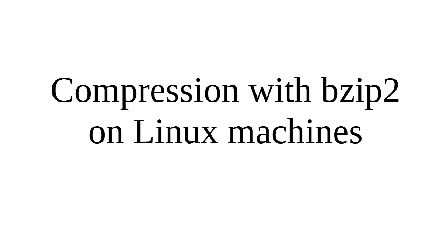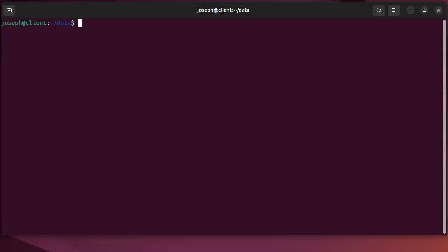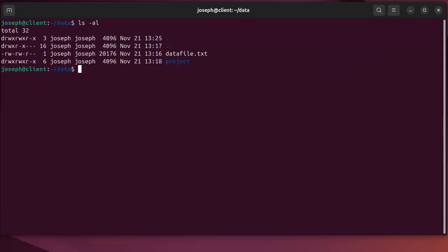Let's look at compression with the bzip2 utility on Linux machines. First, I have a machine with a data file. If I want to compress this file, I can use the bzip2 utility.